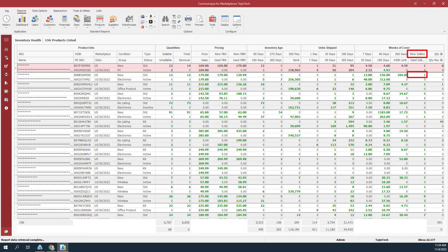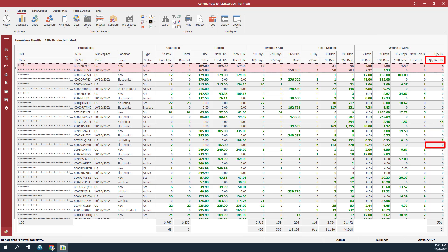The new sellers value is the number of sellers with FBA offers for the product in new condition. The used sellers value is the number of sellers with FBA offers for the product in used condition. The quantity inbound value is the number of units inbound to fulfillment centers. The quantity recommended inbound value is the recommended shipment quantity for the next eight weeks.